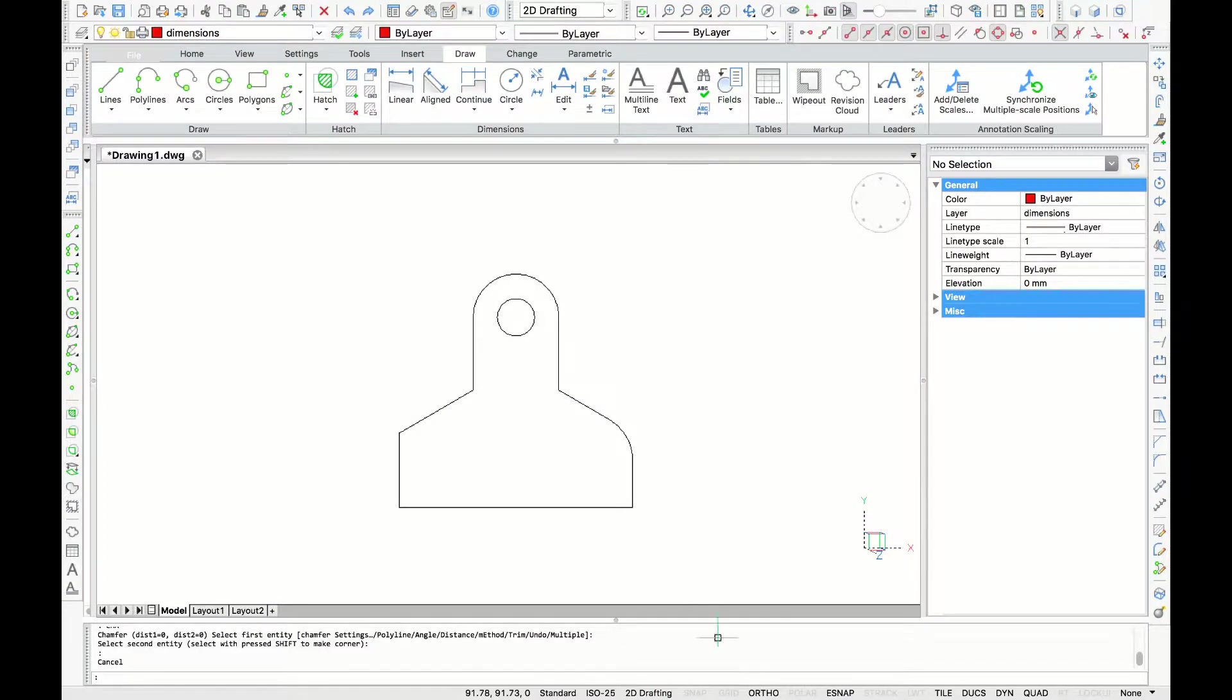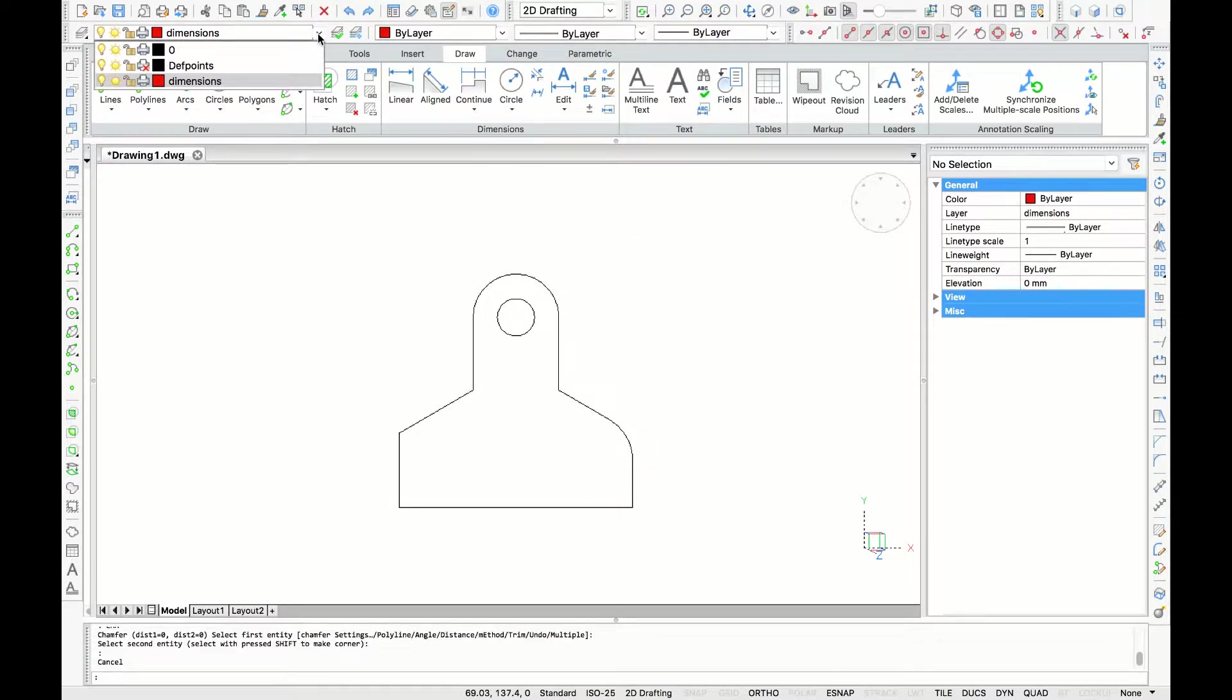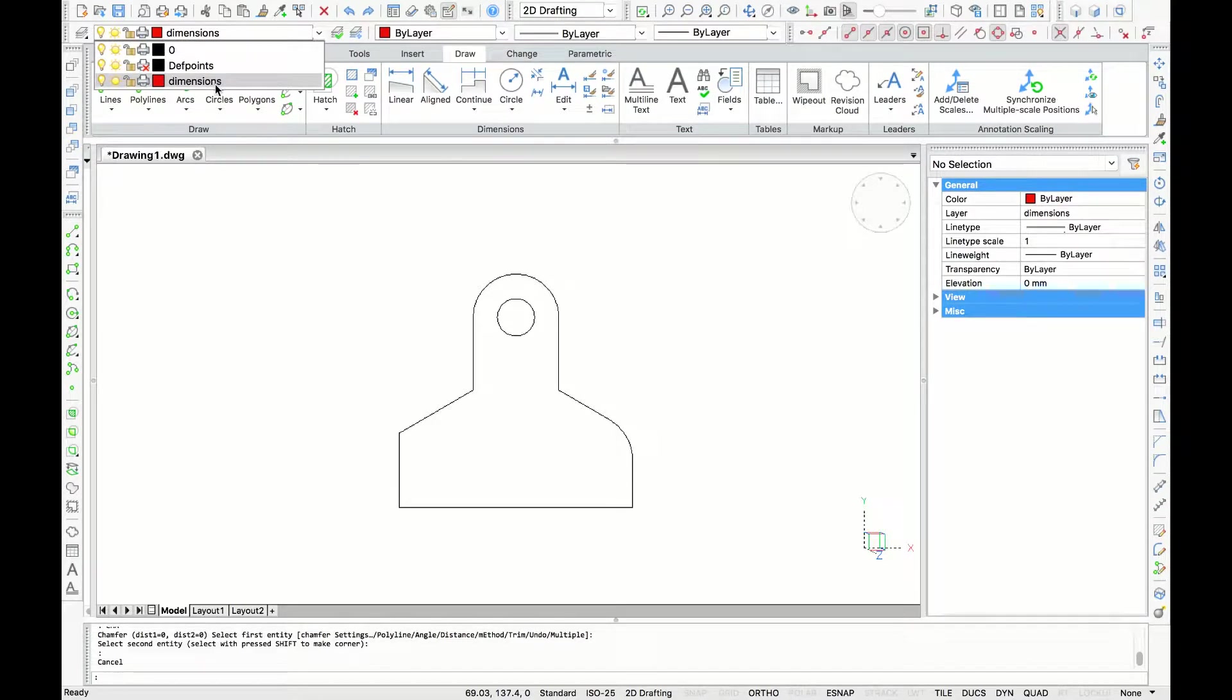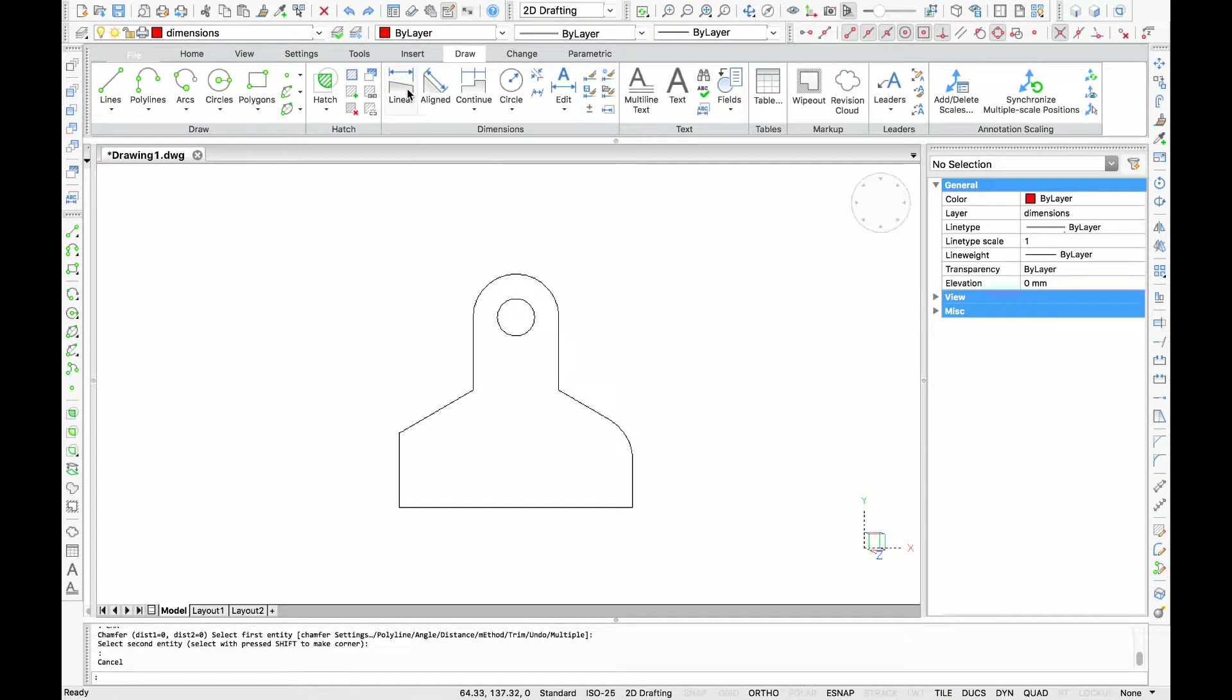In this tutorial, we are going to explore BricsCAD's dimensioning tools. On my screen, I have a simple drawing, and before I apply dimensions, I have already created a separate layer for the dimensions. We are going to be dimensioning this geometry using the default settings. You will find the dimensioning tools in the drawing panel.